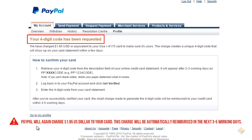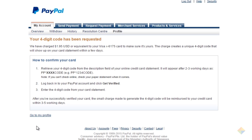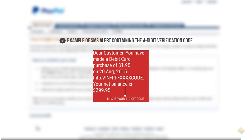You can find this code either in the SMS alert you receive from your card issuing bank or in your card statement. Here is an example of an SMS alert and code that I received from my bank.